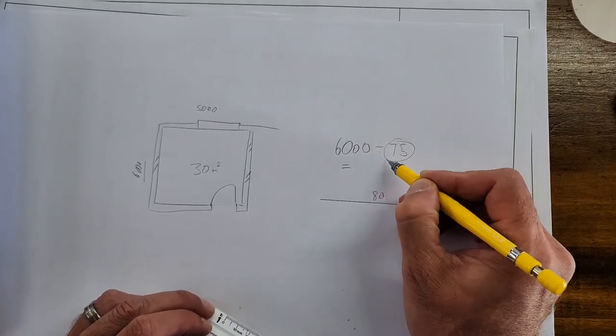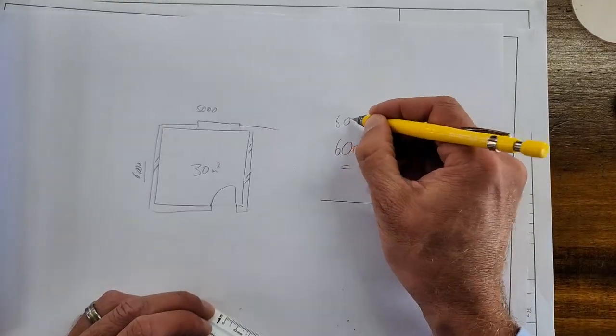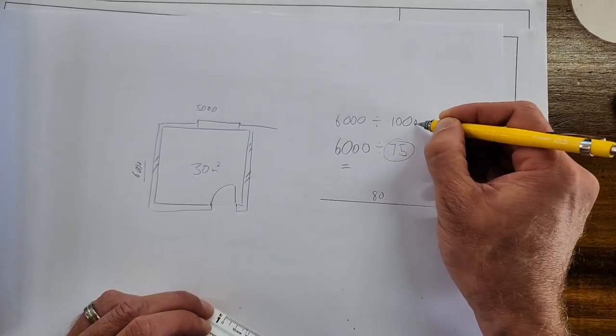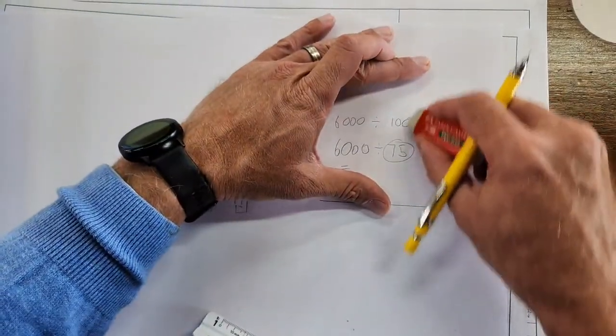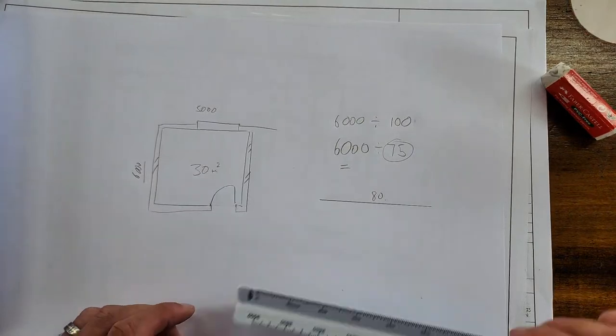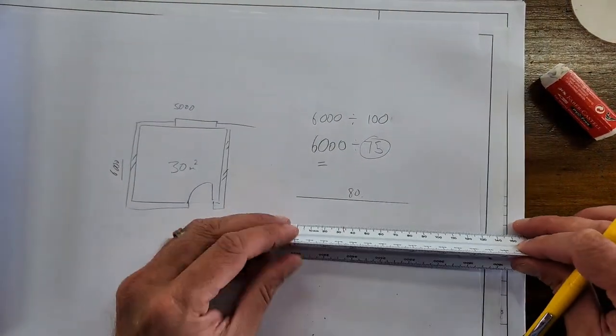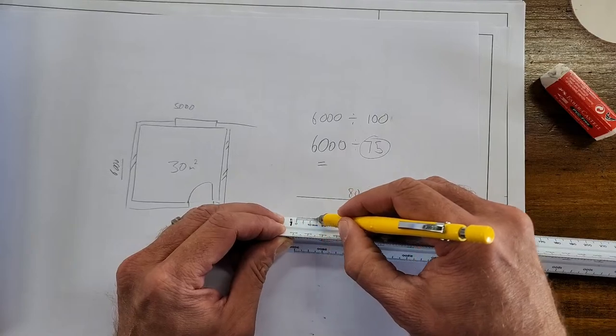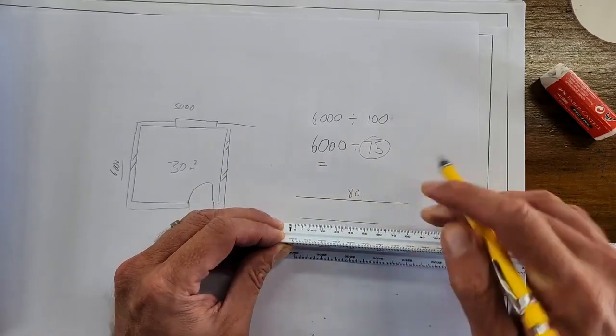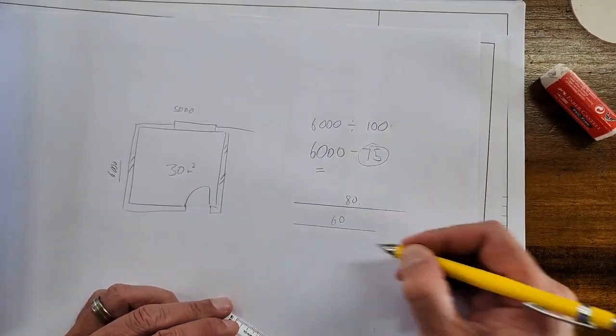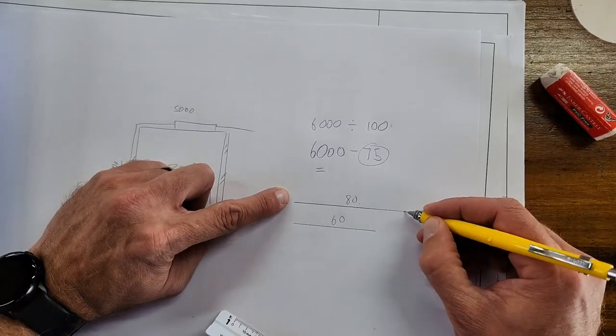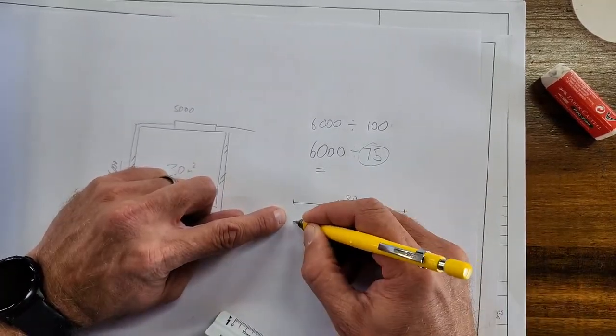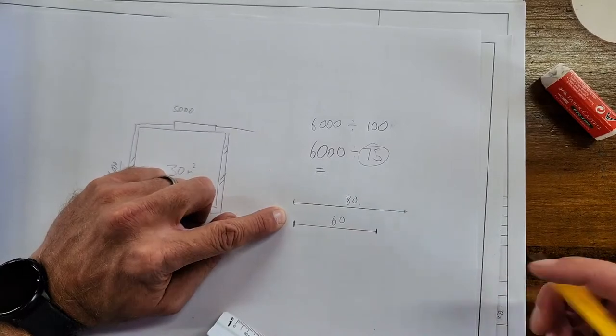So then your actual line that you're going to draw on that page is going to be 80 millimeters. There it is—80 millimeters if it's drawn scale 1 to 75. I take the 6000 and I divide it by 75. If I draw that same drawing and I'm drawing it the scale 1 to 100—look at how much easier it is; I don't even have to make a calculation—that's going to be 60 millimeters.